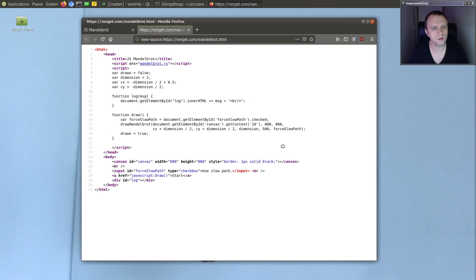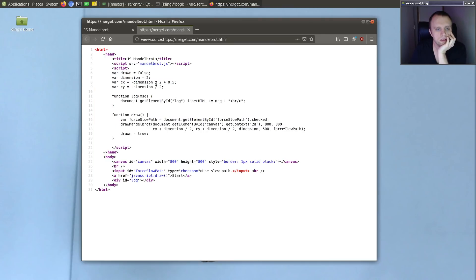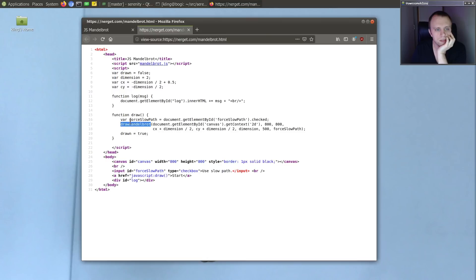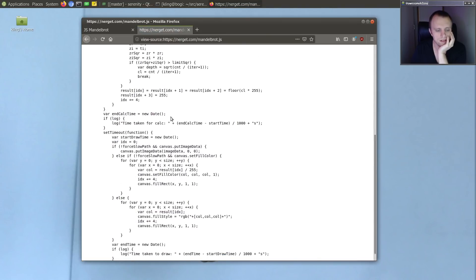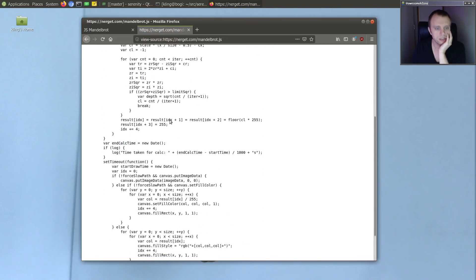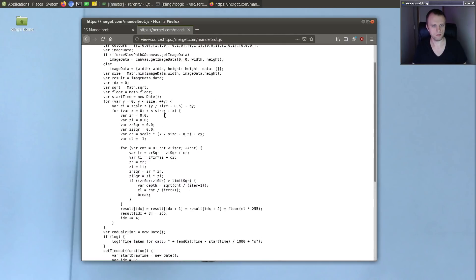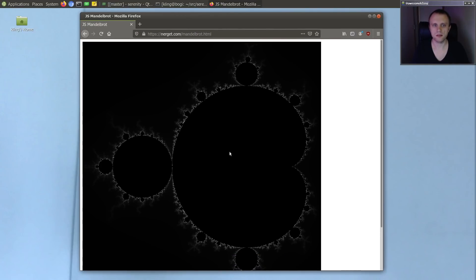So if we look at the code here, it's a very small set of code that calls drawMandelbrot. And drawMandelbrot is this function here. Looks very, very simple. So maybe we can get this going pretty easily. Let's find out.